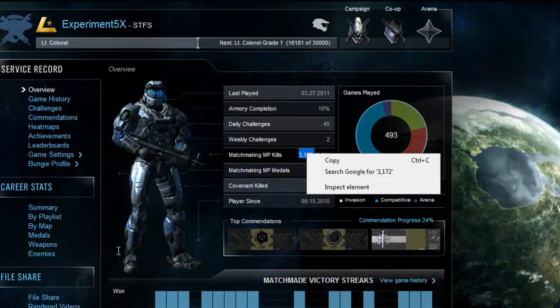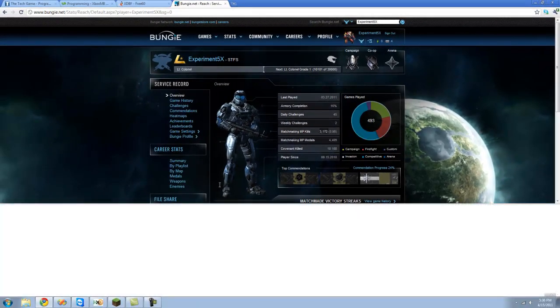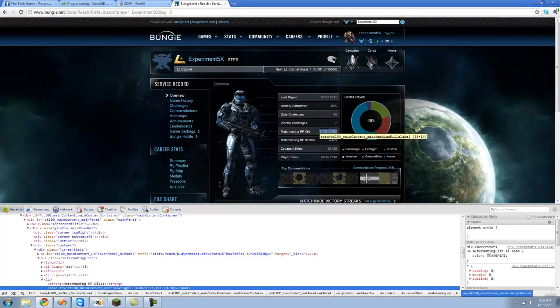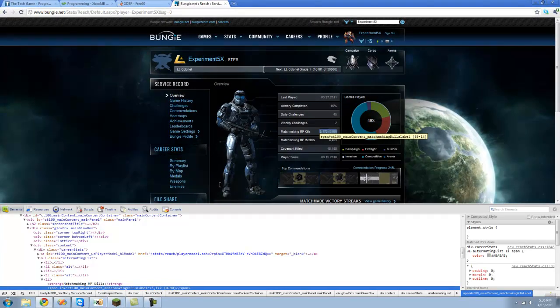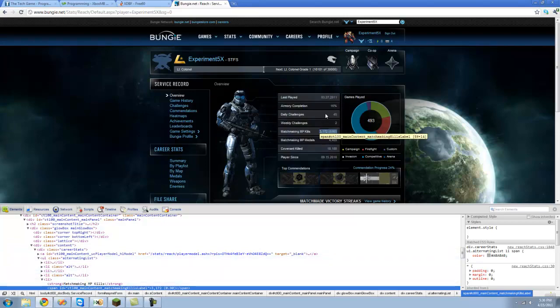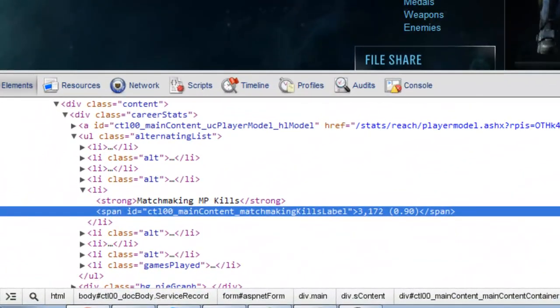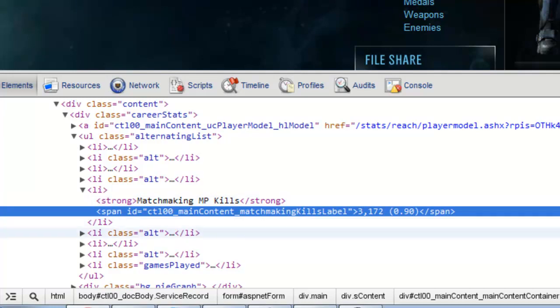We're going to want to right click on that text and click inspect element. To be able to click inspect element you're going to have to have Google Chrome. Then it will highlight this line of code right here and this is in I think HTML. I don't know much about web programming.